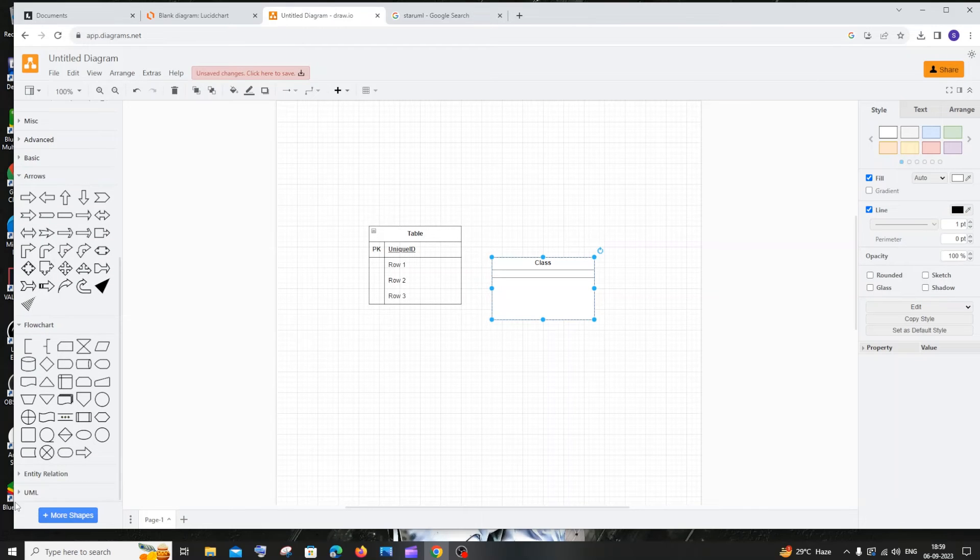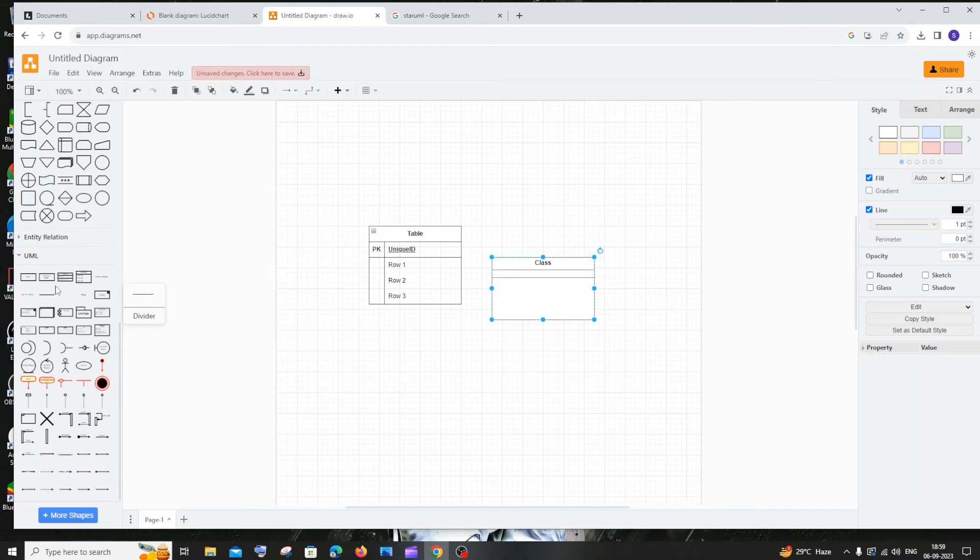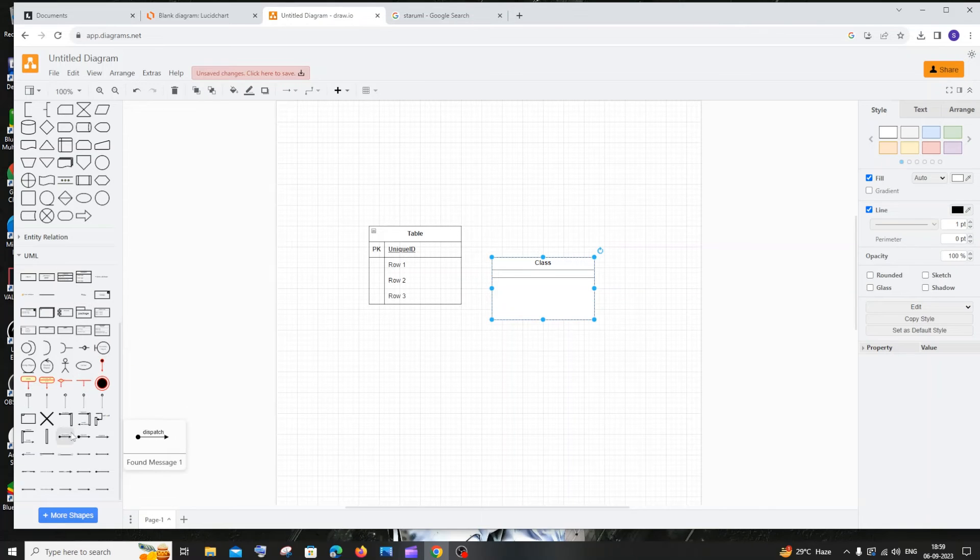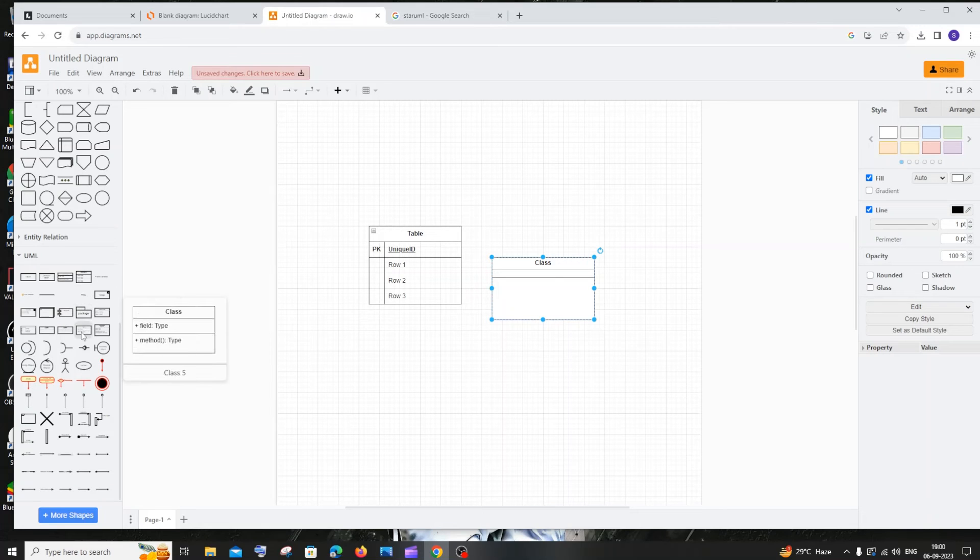At the end we have the UML section. Here we have necessary things like the class name for class diagrams and for other UML diagrams - activity, use case - you can use this.